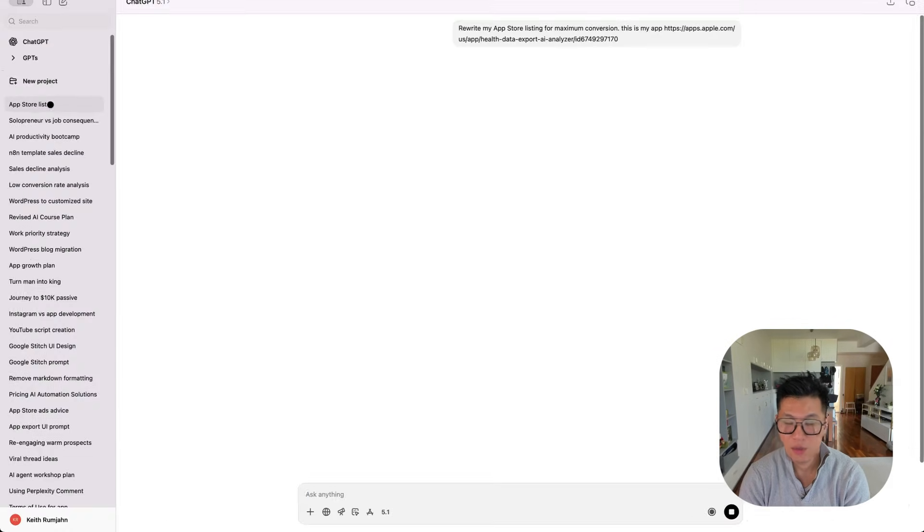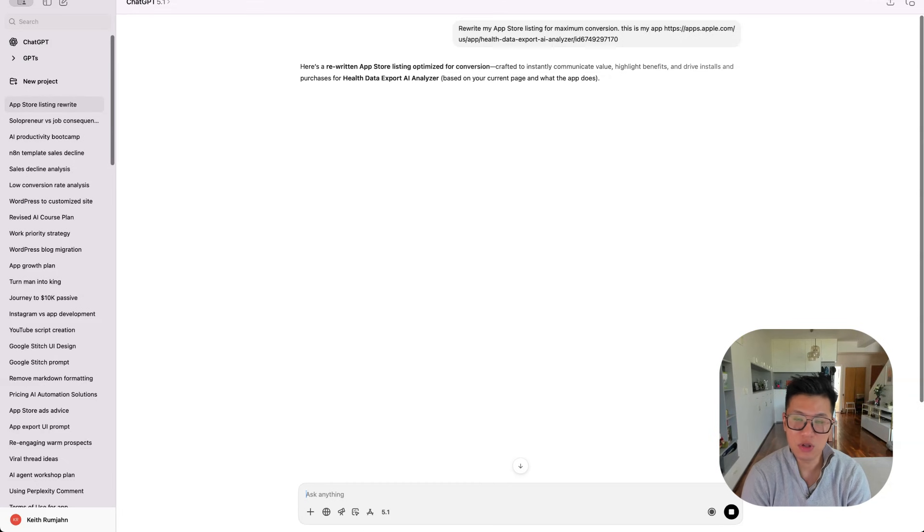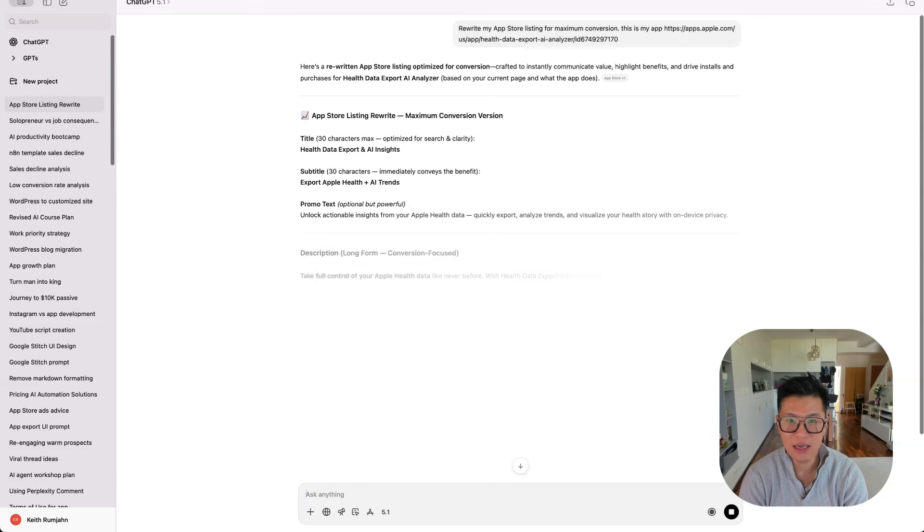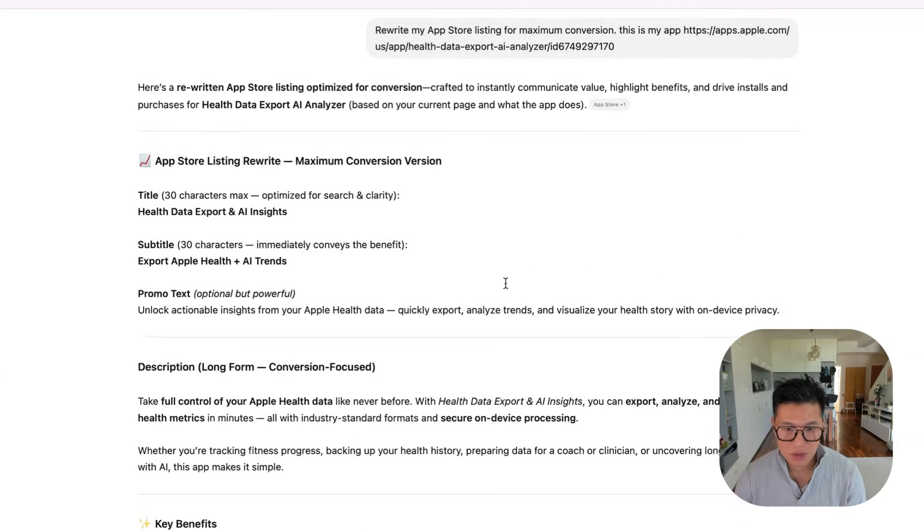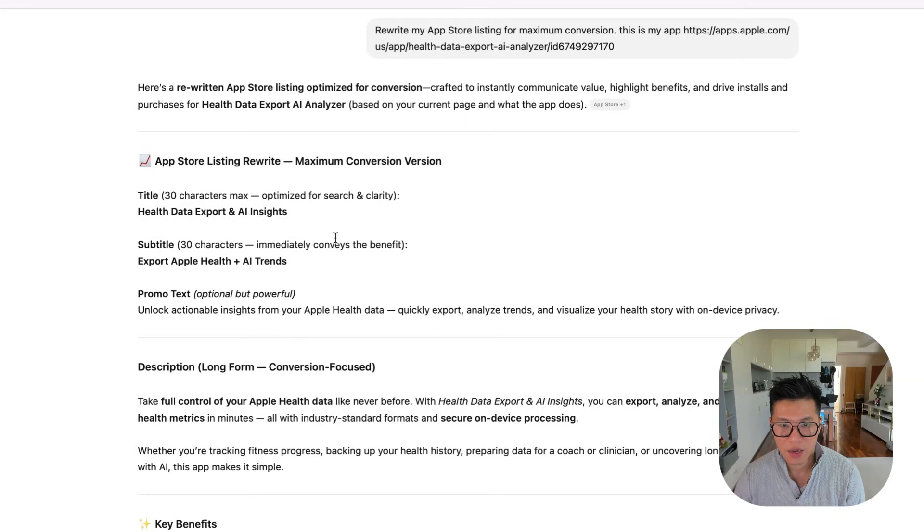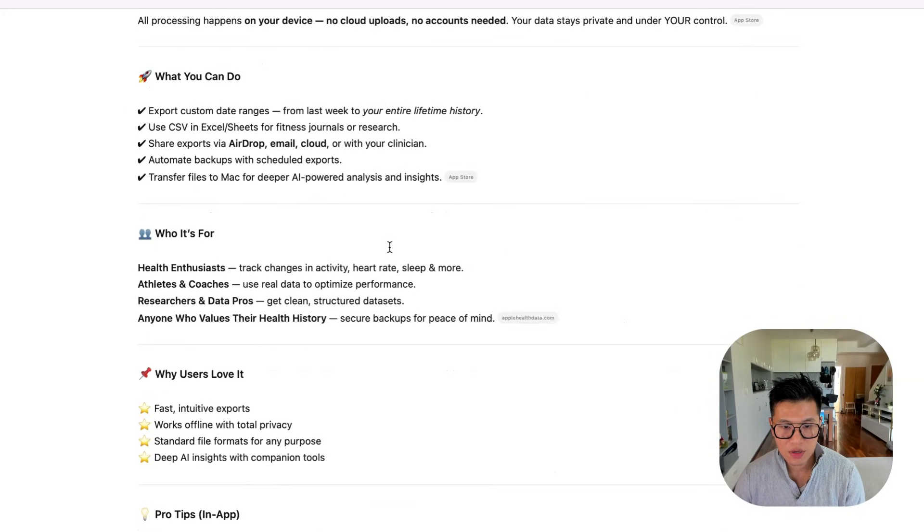And I'm using ChatGPT here, but you can use Claude, Gemini, any AI LLM that you're using. And you can see it's taken my description and improved it. Great.